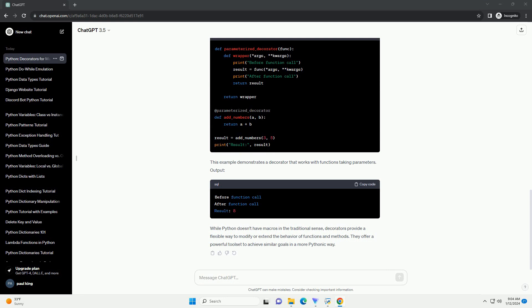While Python doesn't have macros in the traditional sense, decorators provide a flexible way to modify or extend the behavior of functions and methods. They offer a powerful toolset to achieve similar goals in a more Pythonic way.